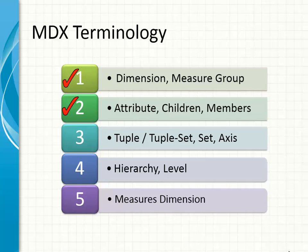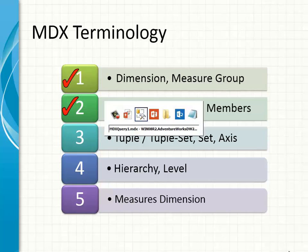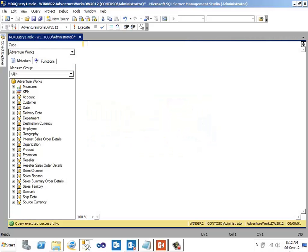So after taking a look at what is attribute, children and members, we'll talk about what is a tuple, what is a tuple set, what is set and what is axis. In a SQL statement, we put columns from one or more tables into a statement. Similarly, in an MDX query, we put together one or more attributes from one or more dimensions that makes a tuple. Let me switch to SQL management studio and we see an example.